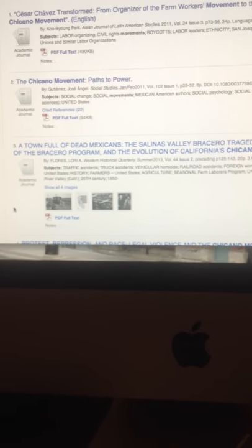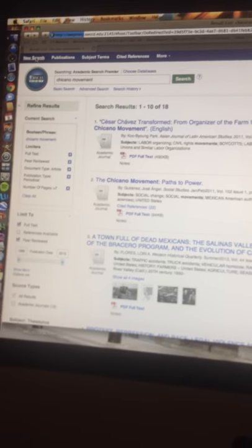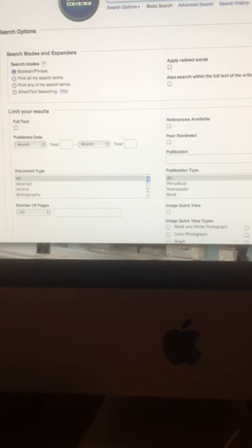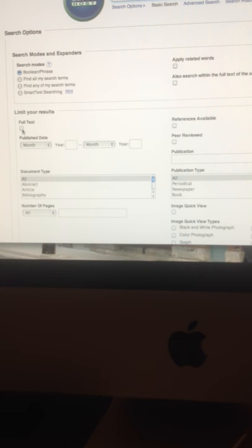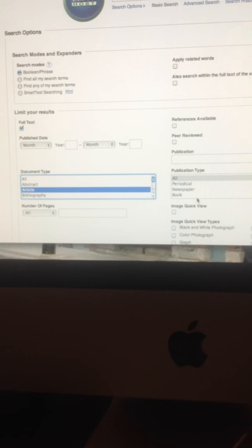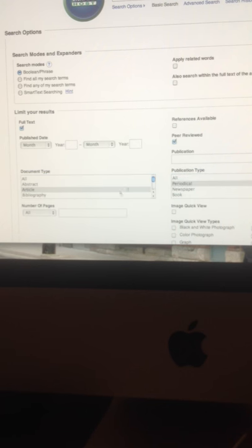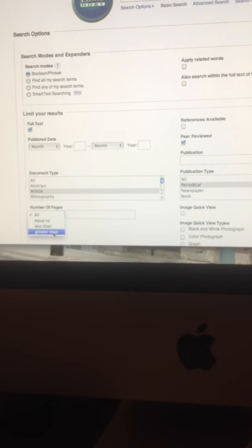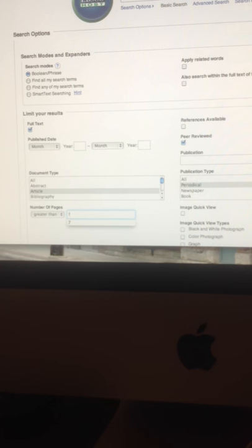The key point: all you need to do to verify you have the right journal is look at the term in italics in the entry, and if it matches one of the journals listed on the assignment worksheet, you're in great shape. Now let's say you want to find an article from a specific journal — for example, the Journal of American Ethnic History. Let's do a new search. Click New Search at the top left by the EBSCO icon to go back to the main search screen.